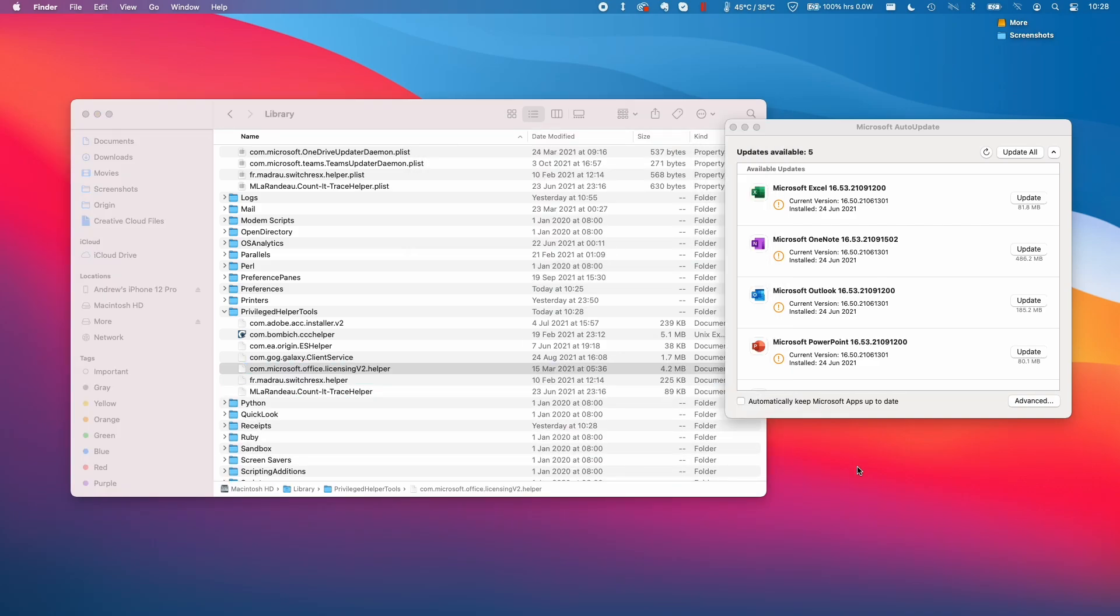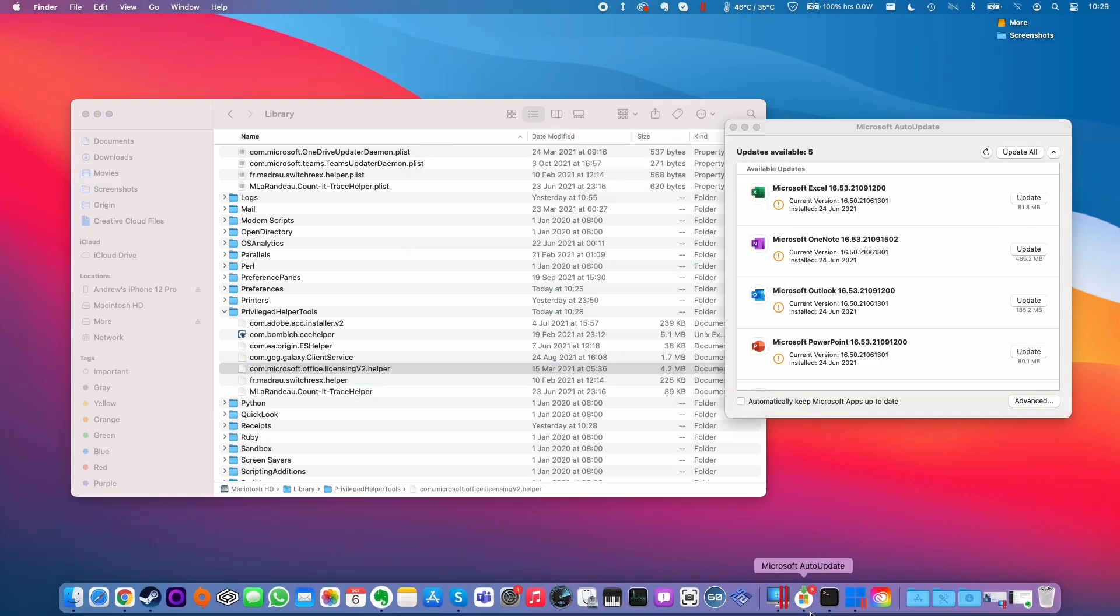So when I restart the computer, this application is no longer going to start again. So this is going to free up some system resources and make this a little bit less annoying.